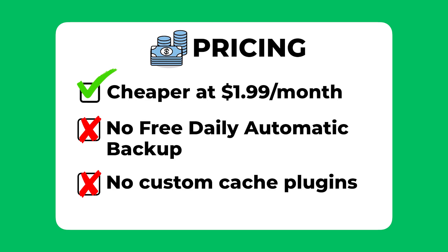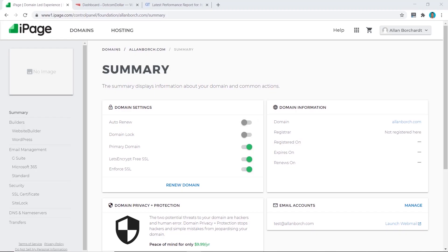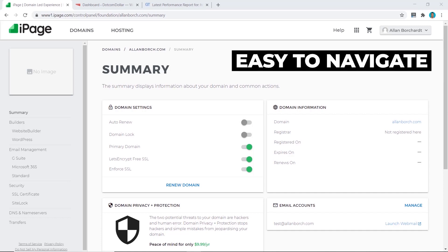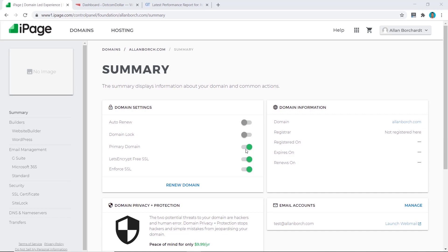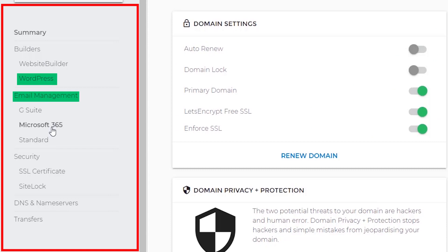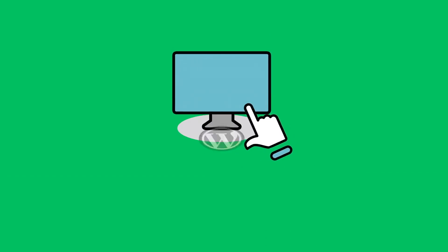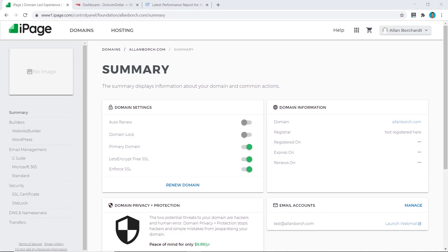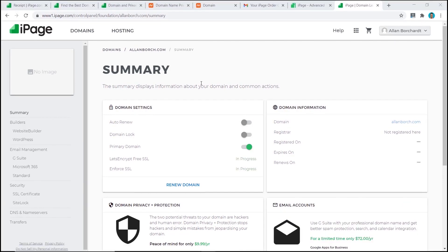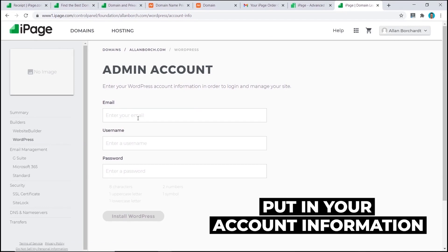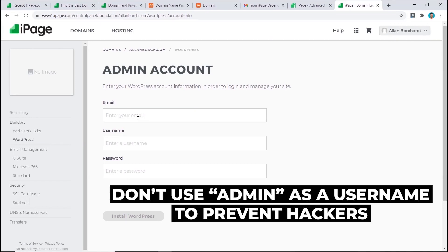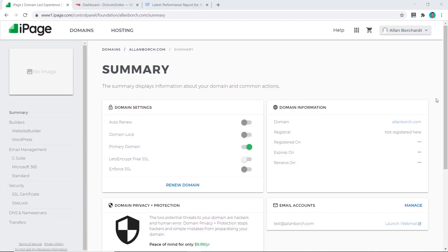Right away from their home page you can see it looks very easy to navigate with their custom interface compared to the cPanel that a lot of other hosting providers use. The design is also very clean and simple — on the left side of the panel are all the different things you can do, like access your WordPress website, email account, security, domain, and name servers. Installing WordPress is very simple: click on WordPress, get started, use existing plan, type in your site title, and enter your email, username, and password. Make sure you don't use 'admin' as your username as this makes it easier for hackers.